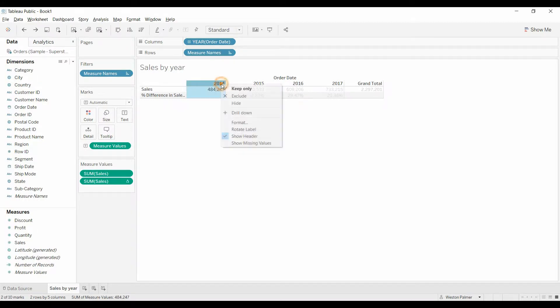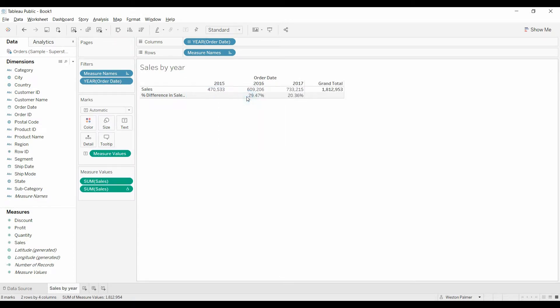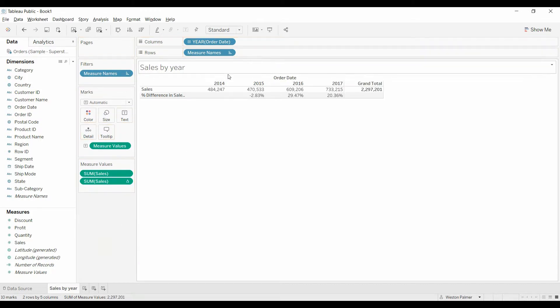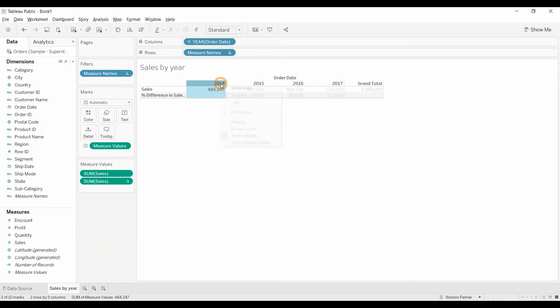If you exclude it, you still have that gap. Get rid of that. What you can do is actually hide the data.